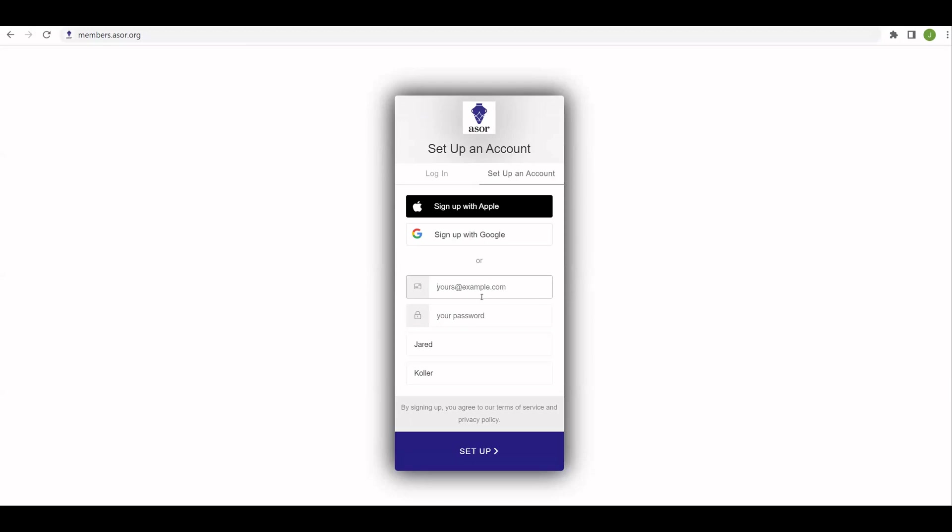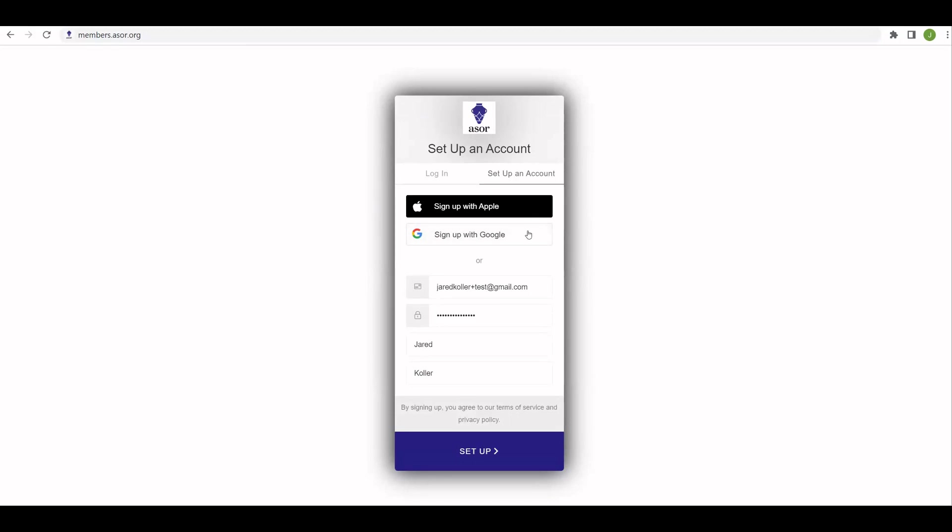So the first step is to add your email address, the password you would like, and your first and last name. I would also like to direct your attention to the top of this login page, where you can use either your Apple or Google credentials, your email accounts associated with those accounts, to log in. So if you prefer the social login versus adding your email address or password, you can do that. Once you have entered all the information, click set up here at the bottom.